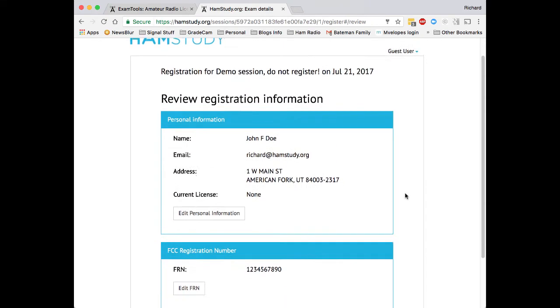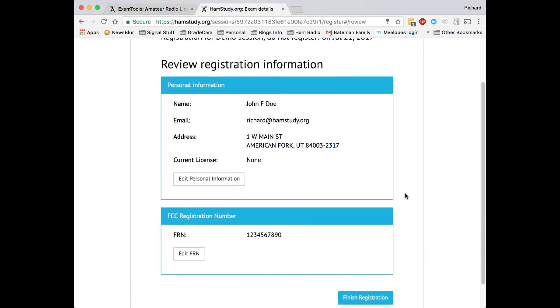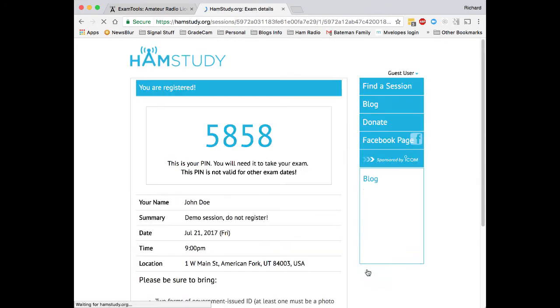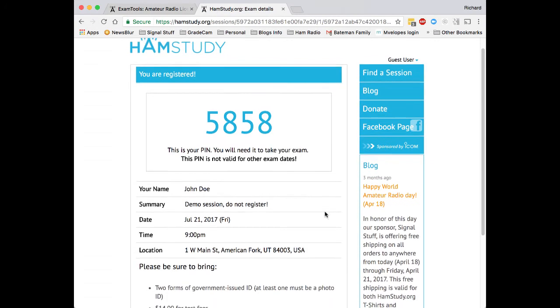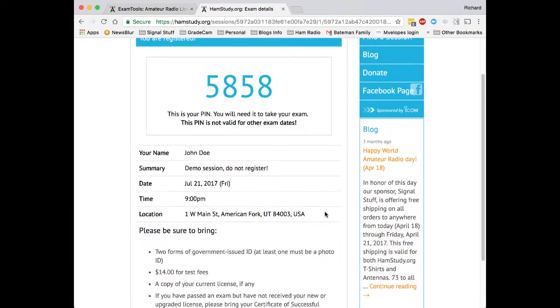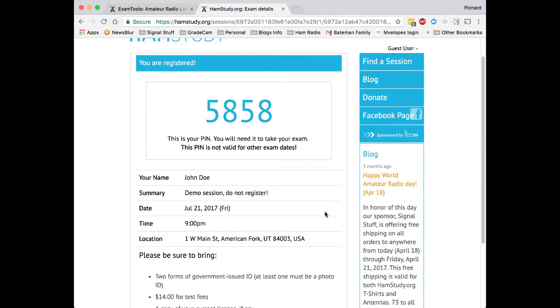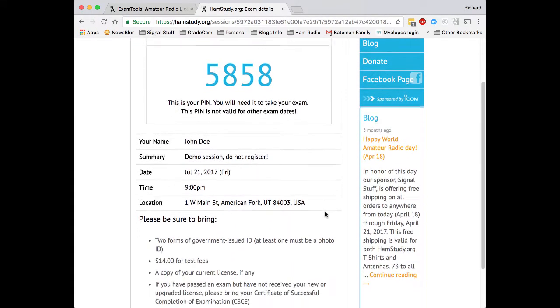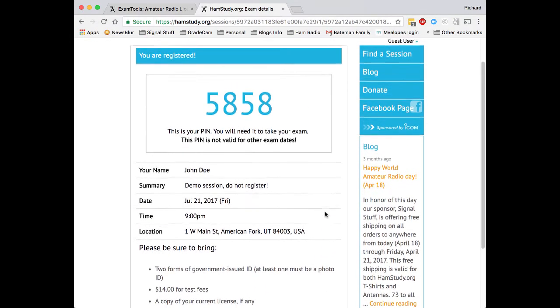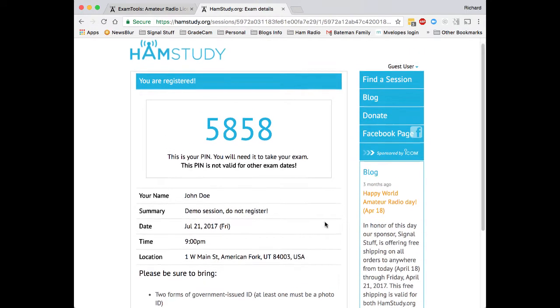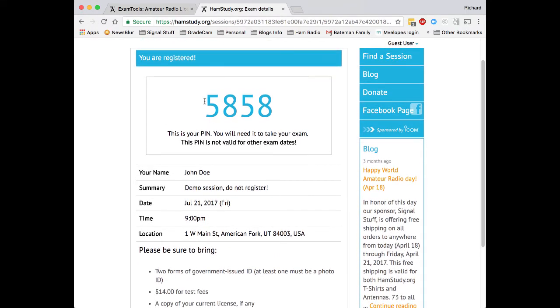So we review it. We make sure that all the information is correct. And assuming it is, we click finish registration. And here we are. On this page, the applicant can review the information about the test session. They can see their four-digit PIN, which is what they'll use to identify themselves on the computer system when they get to our exam session. And they will also receive an email copy of this in their email box.